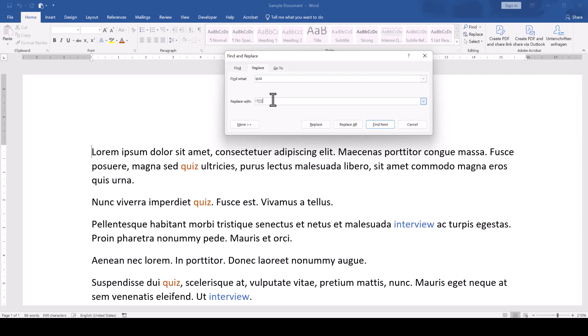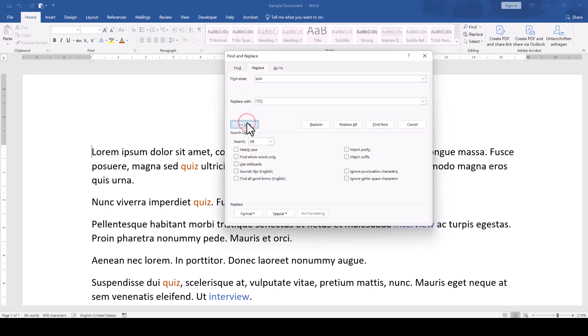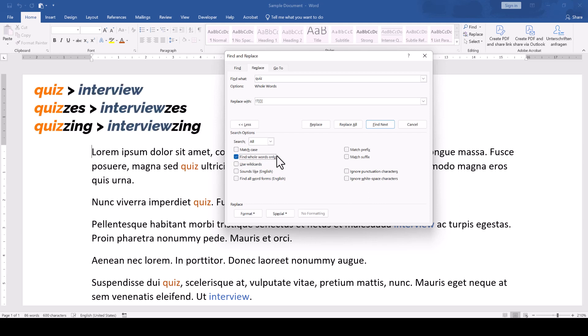Before we click on Replace all, we have to click on the More button and make sure that Find whole words only is activated. If this field is not activated, then the tool would start changing all variations of the word Quiz as long as these variations contain the word Quiz.